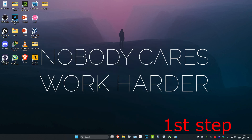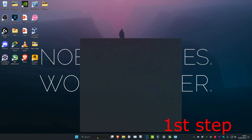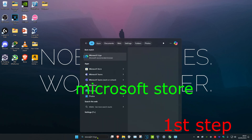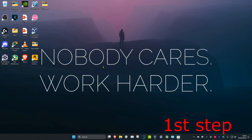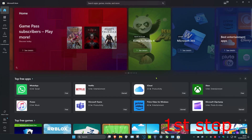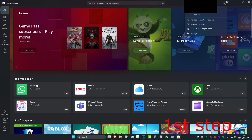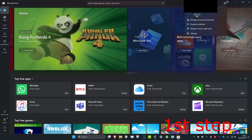For the first step, head over to search and type in Microsoft Store, then click on it. Once you're on this, click on your profile in the top right, then click on Sign Out. Then you want to sign back in.